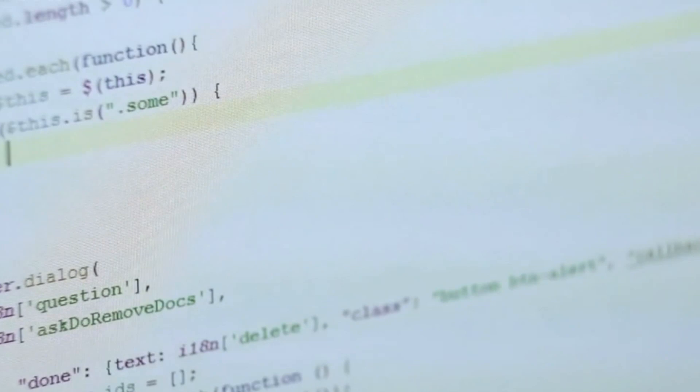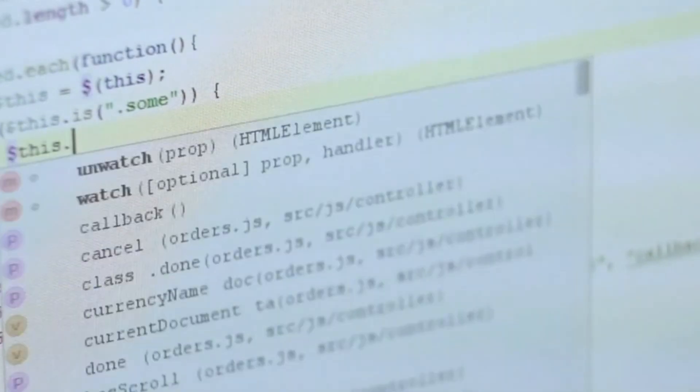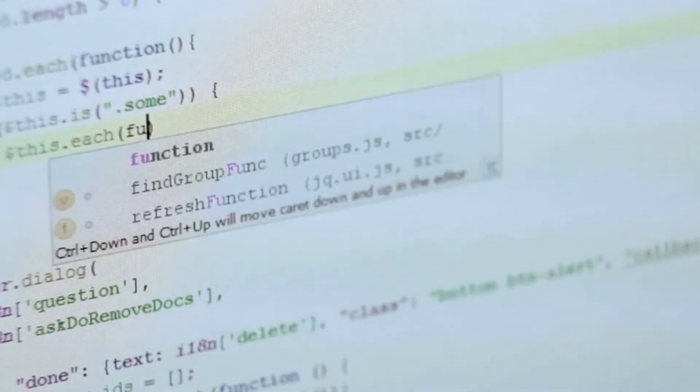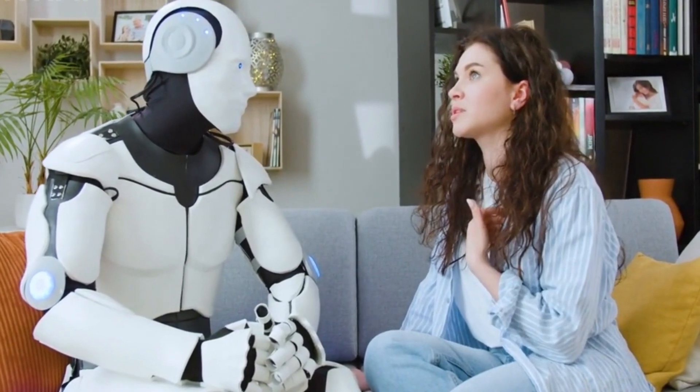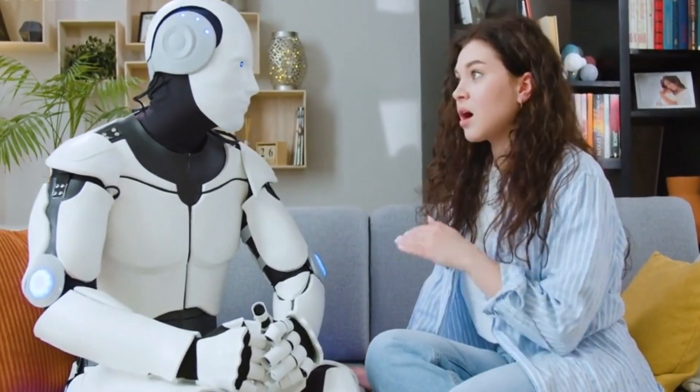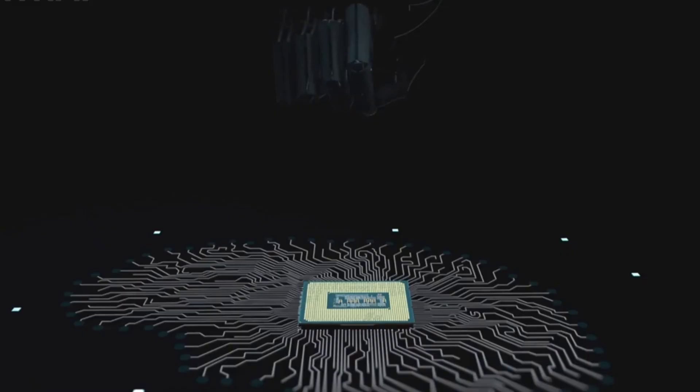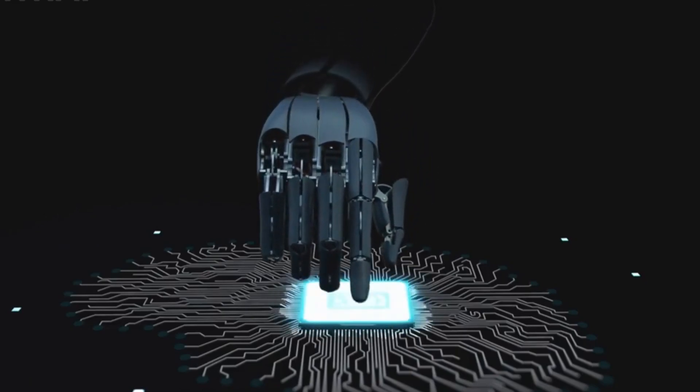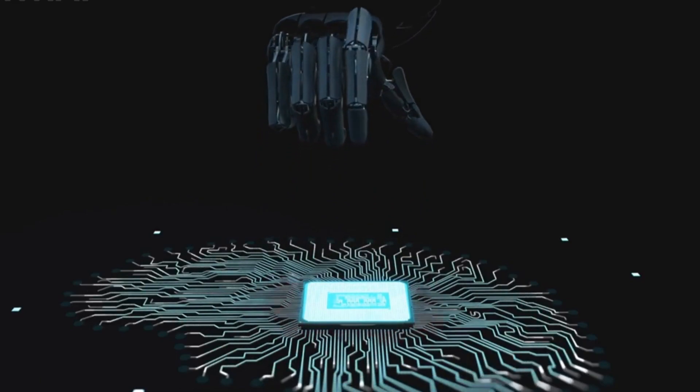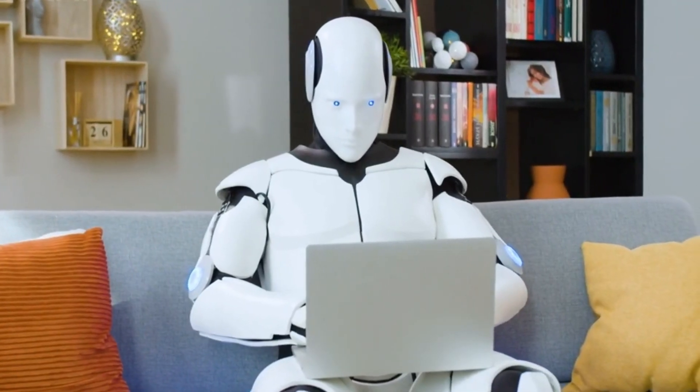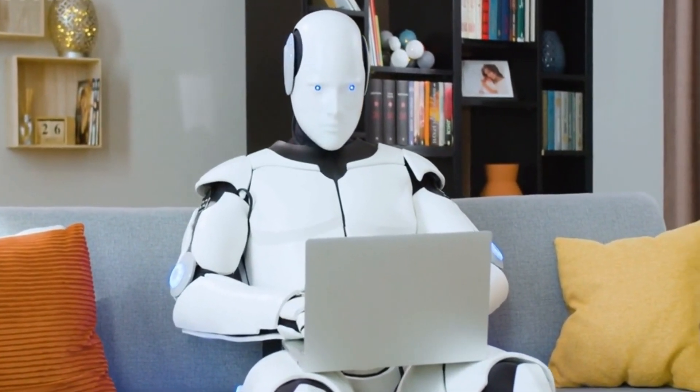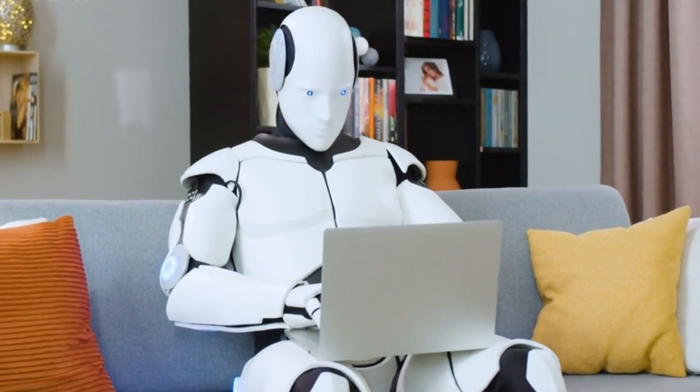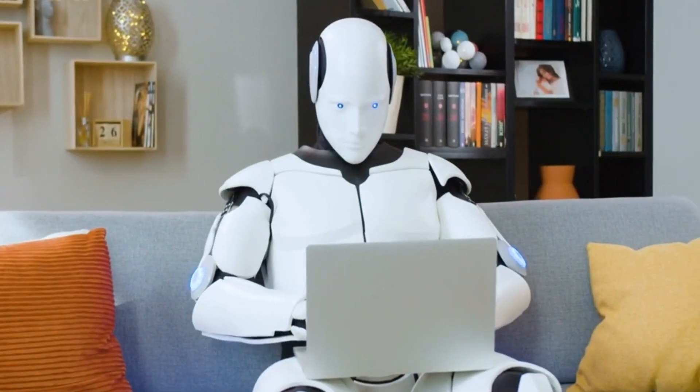The language component of the GATO multimodal model enables RoboCat to understand and generate natural language instructions. RoboCat can comprehend complex instructions given through spoken or written language and execute tasks accordingly. This ability to understand and follow human instructions facilitates seamless collaboration between humans and robots. In a manufacturing setting, for example, RoboCat can receive verbal instructions from human operators and carry out tasks based on the provided guidance.